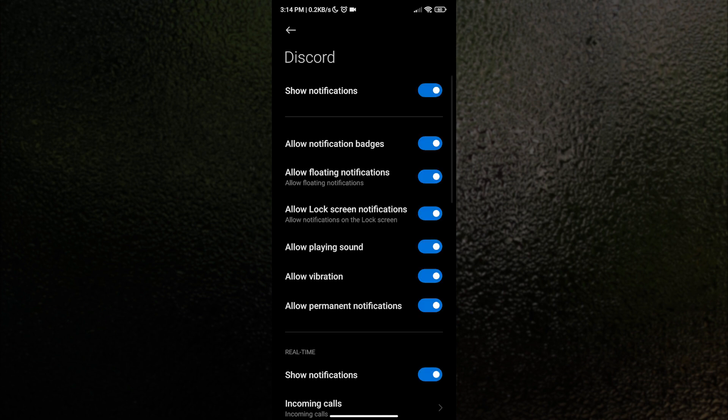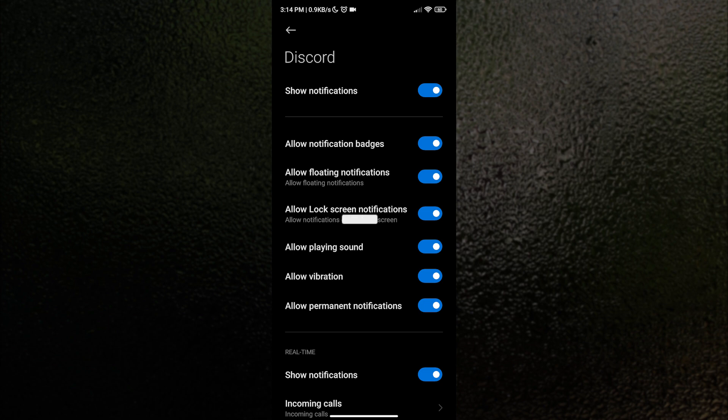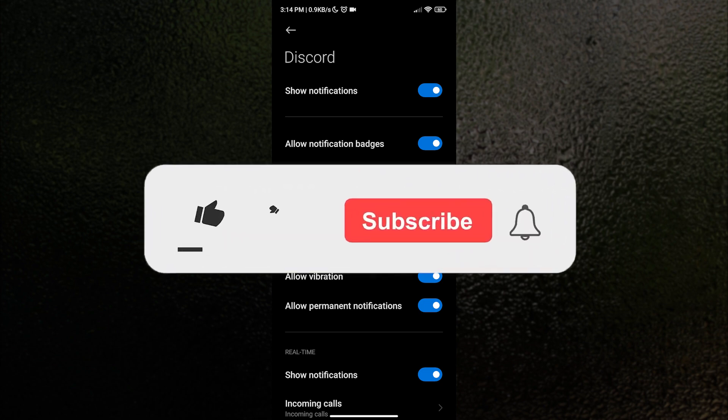Once you have enabled notification, you can customize which notification you want to receive. It is up to you. Now, you know how to get notifications on Discord, within and outside the app. Let us know what you think in the comment section below.